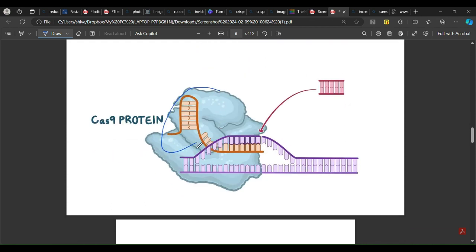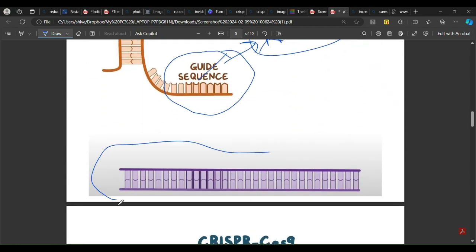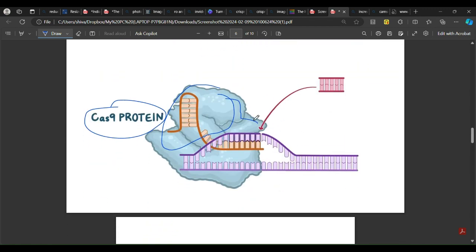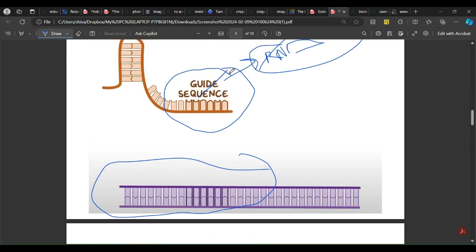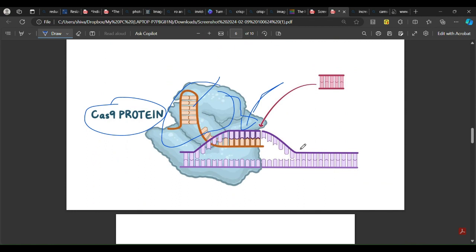The RNA guides the Cas9 protein — this is the Cas9 protein — to a specific location. The Cas9 protein then cuts the DNA double strand at that precise location. If you want to insert a new piece of genetic material, you can insert it at that cut site. This is how CRISPR-Cas9 works as a genome editing tool — making targeted changes such as deletions or insertions in an organism's genome.